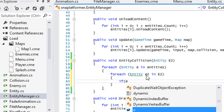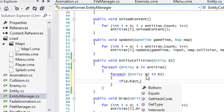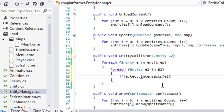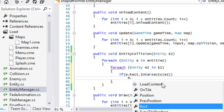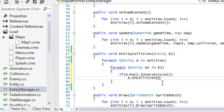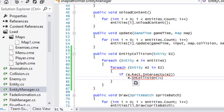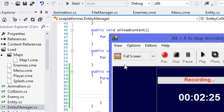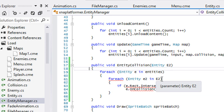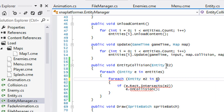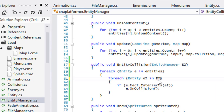We're going to say if E.rect.Intersects with E2, then there is a collision. What we're going to do is call E.OnCollision. It should be EntityManager and we'll say E2.entities — that's why we need the entity manager reference.